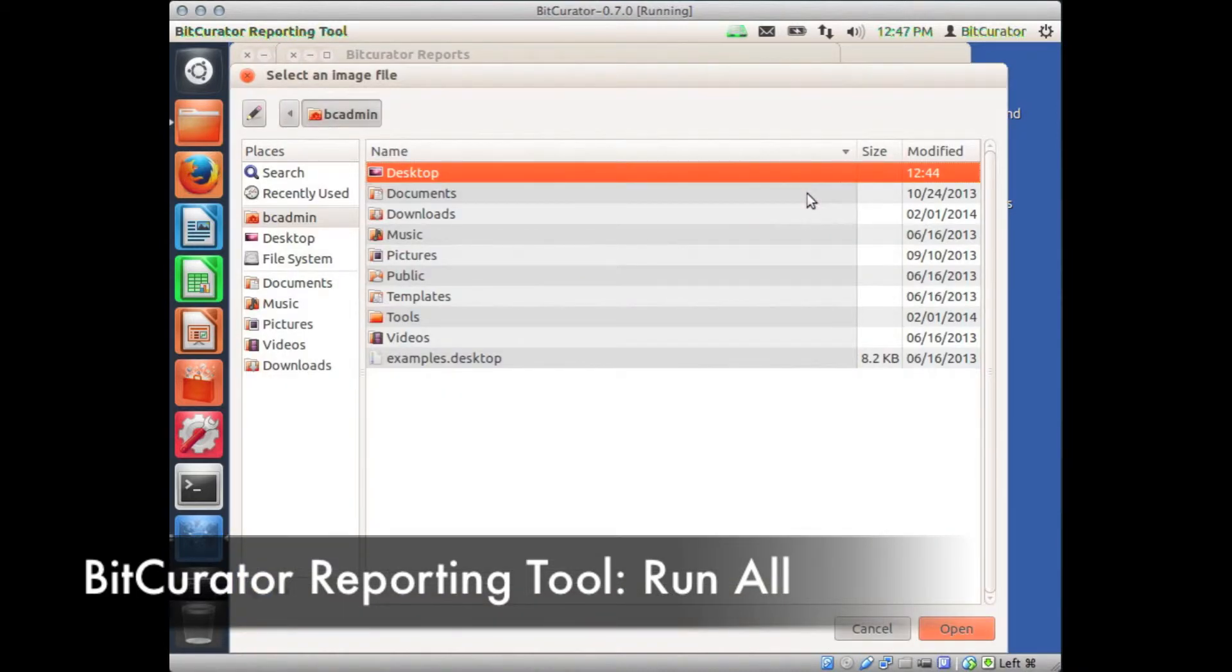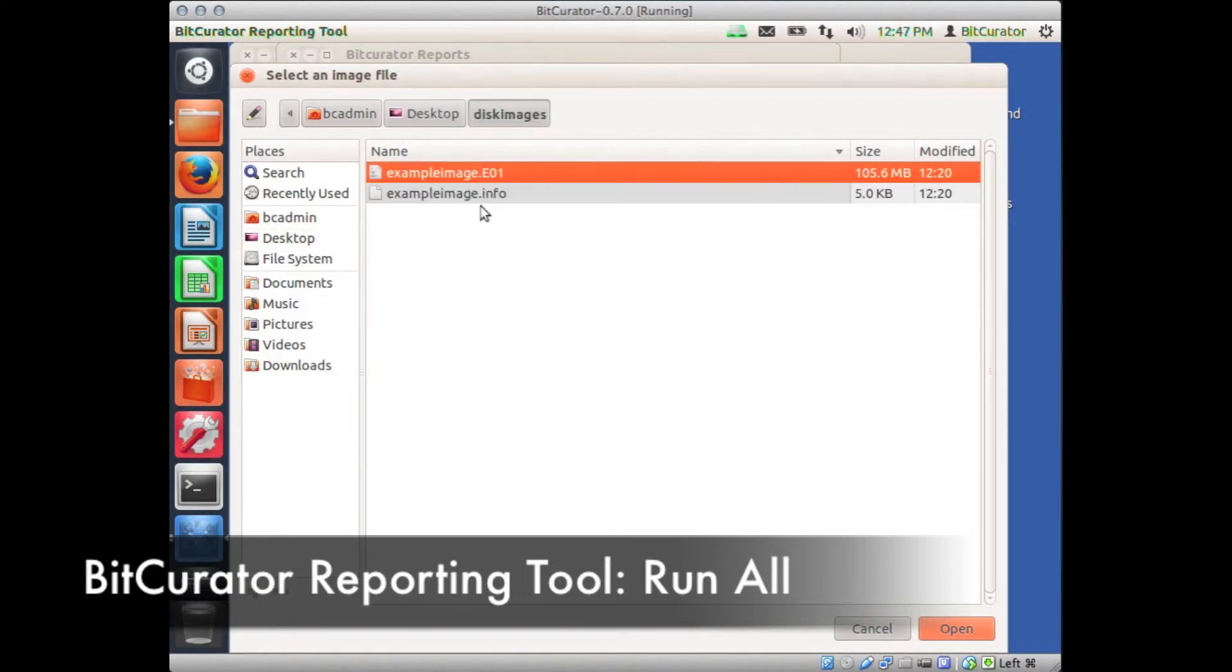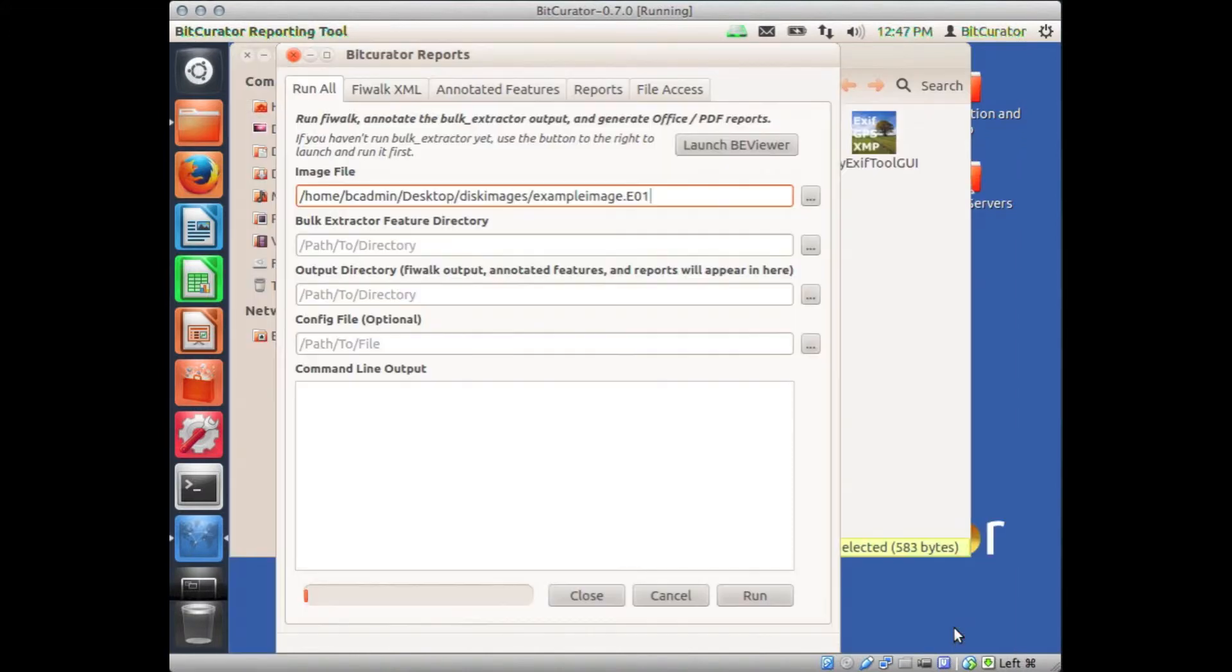In our example, our disk image is on our desktop in a folder called Disk Images. We select the disk image and click Open.